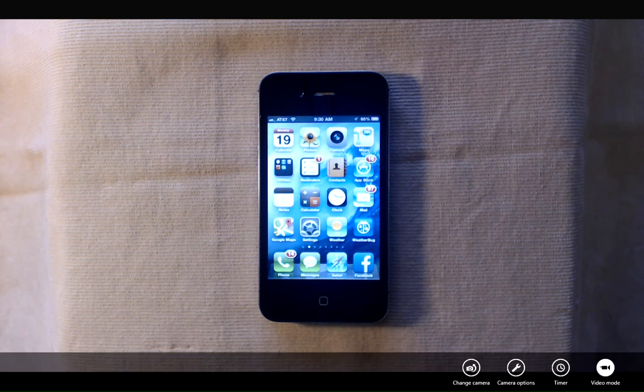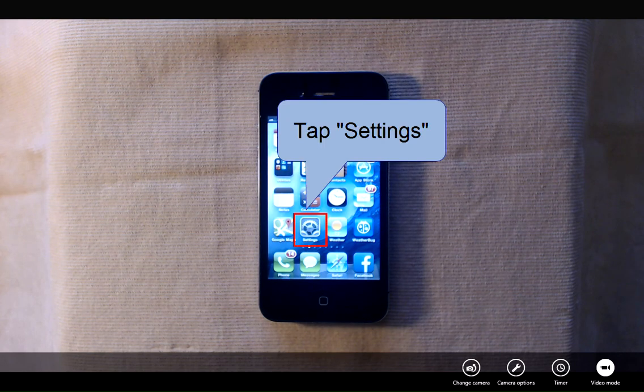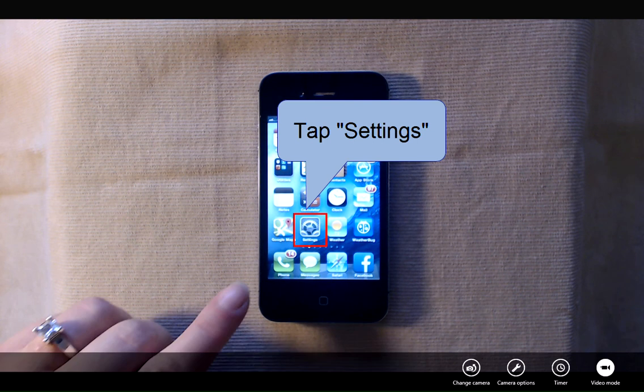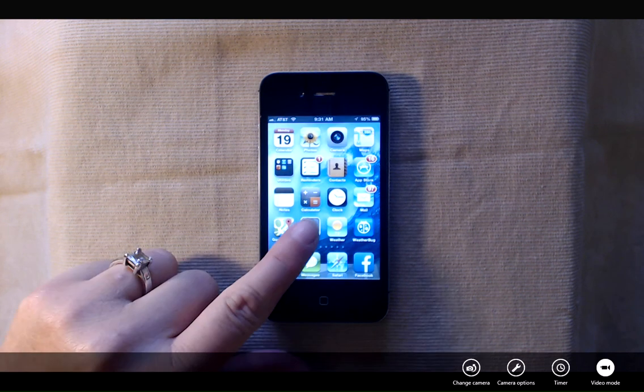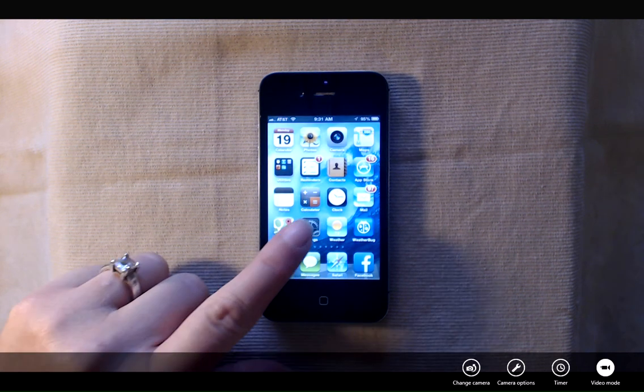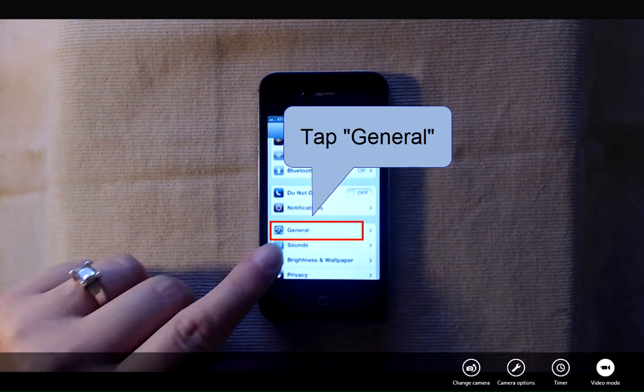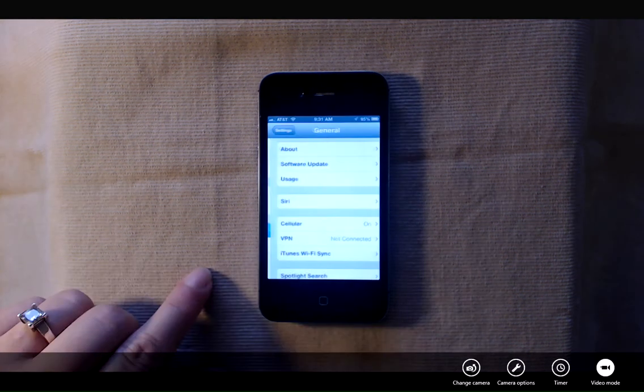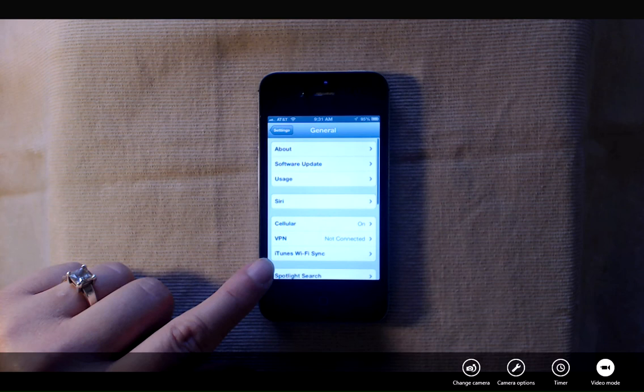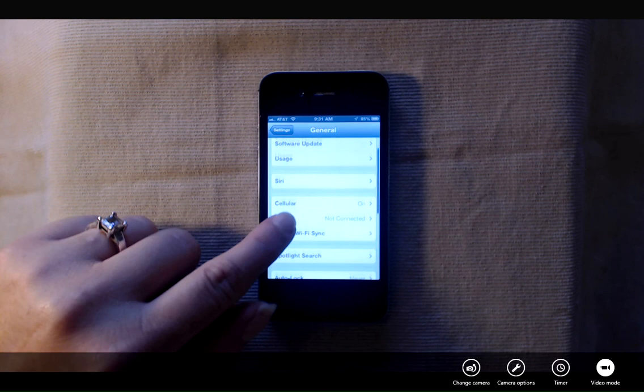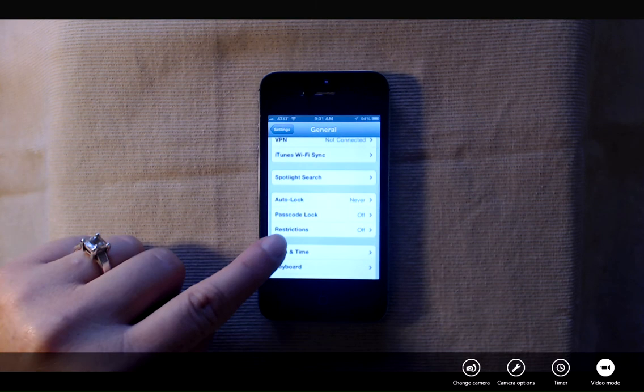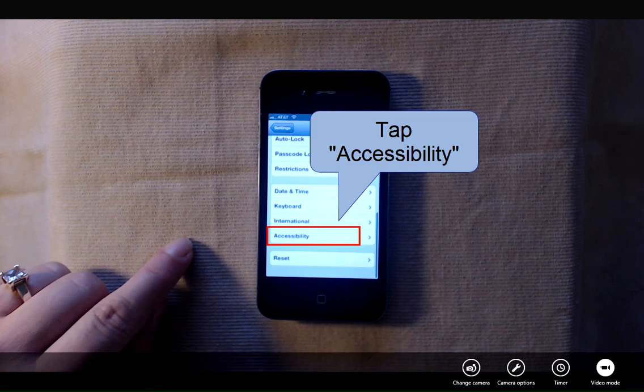So we can set Siri up so that she can read our emails to us. The first thing is go into settings, so I'm going to tap my settings icon, tap general, and scroll down and tap accessibility.